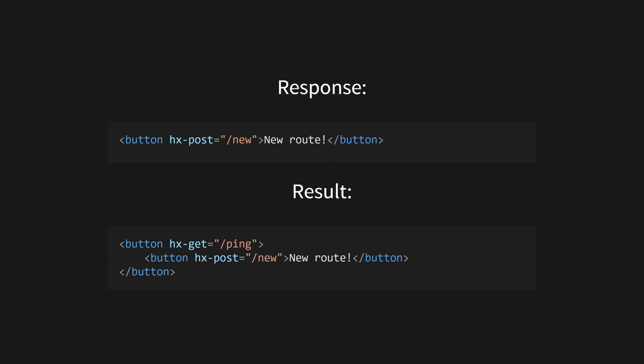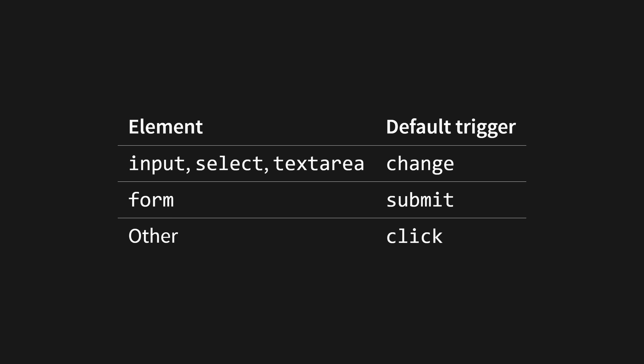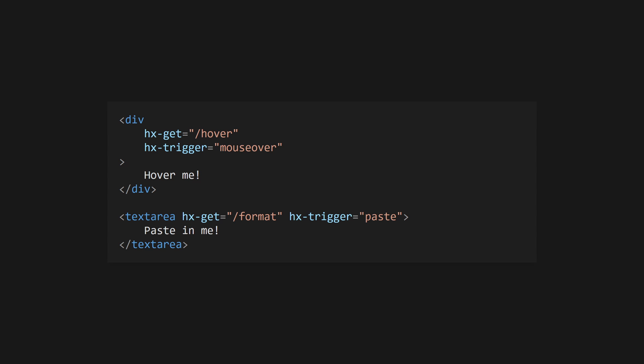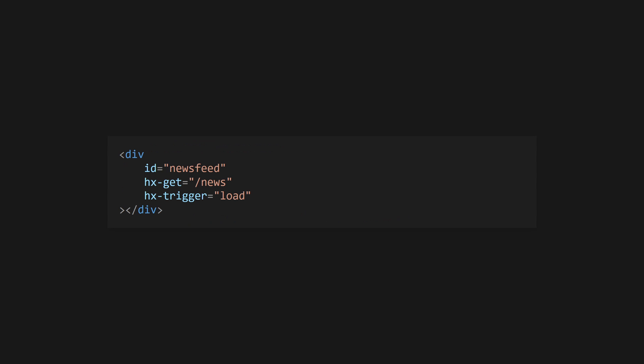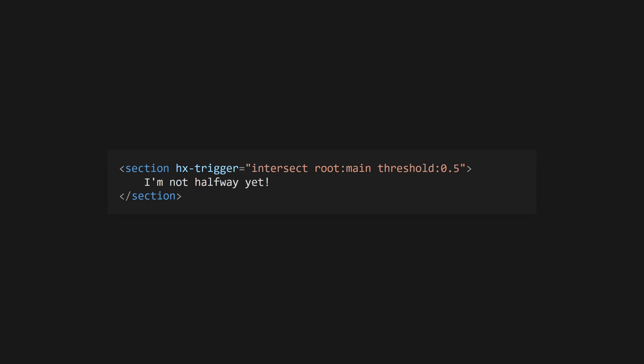By default, requests are triggered by the natural event of an element. This is change for input, select, and textarea elements, submit for forms, and click for just about everything else. You can use a custom trigger with the hx-trigger attribute. This will accept any HTML5 event or one of three special events. Use load to fire when an element is first loaded, reveal to fire when an element first scrolls into view, and use intersect to fire when an element first intersects a specific location on the viewport.